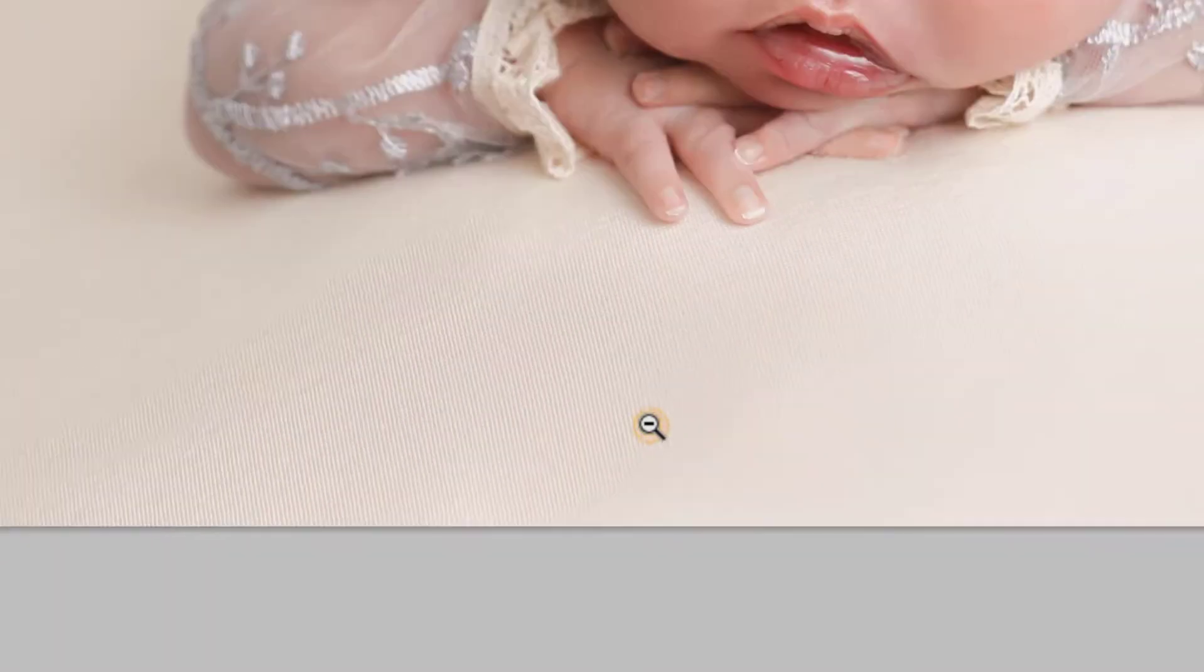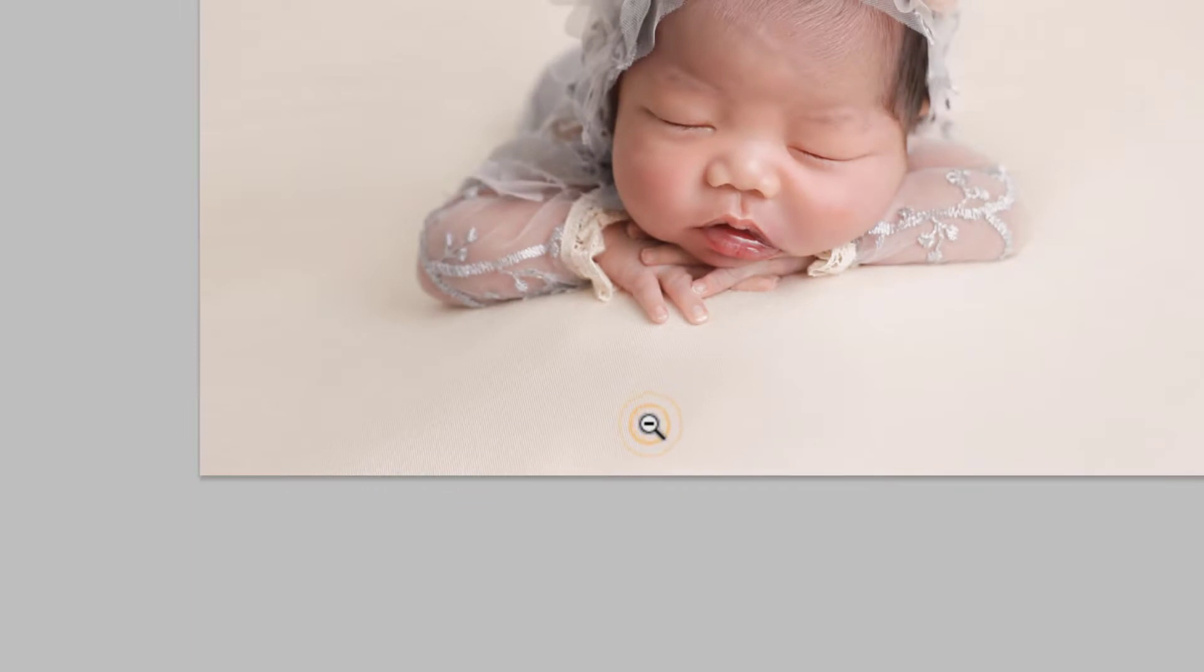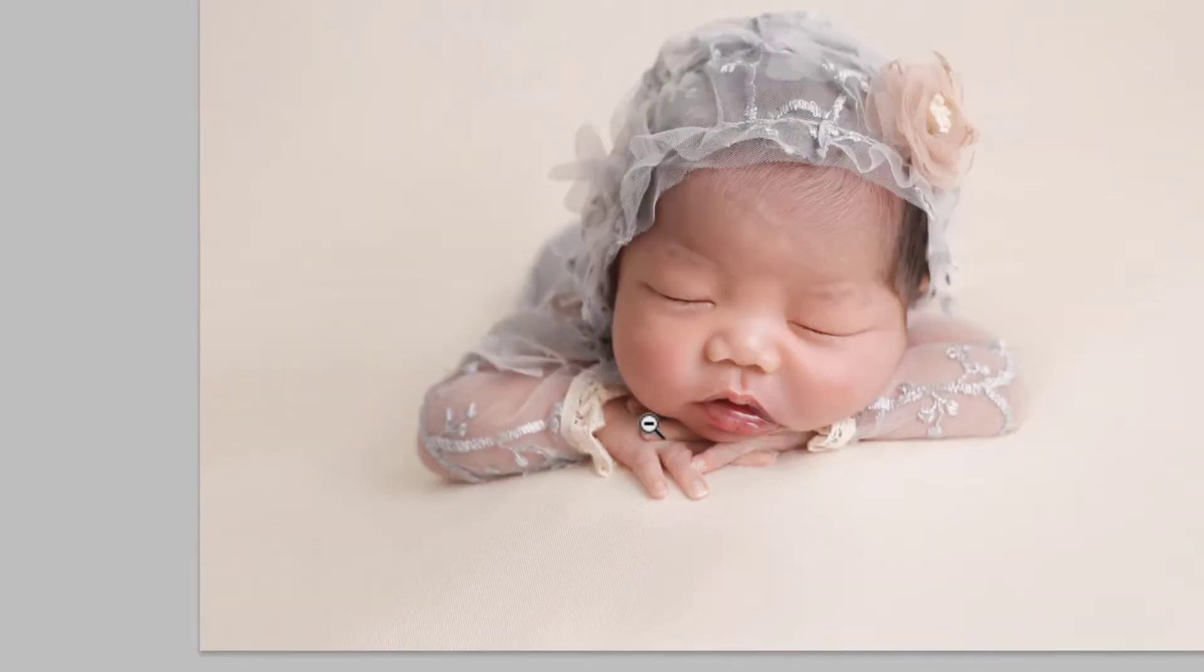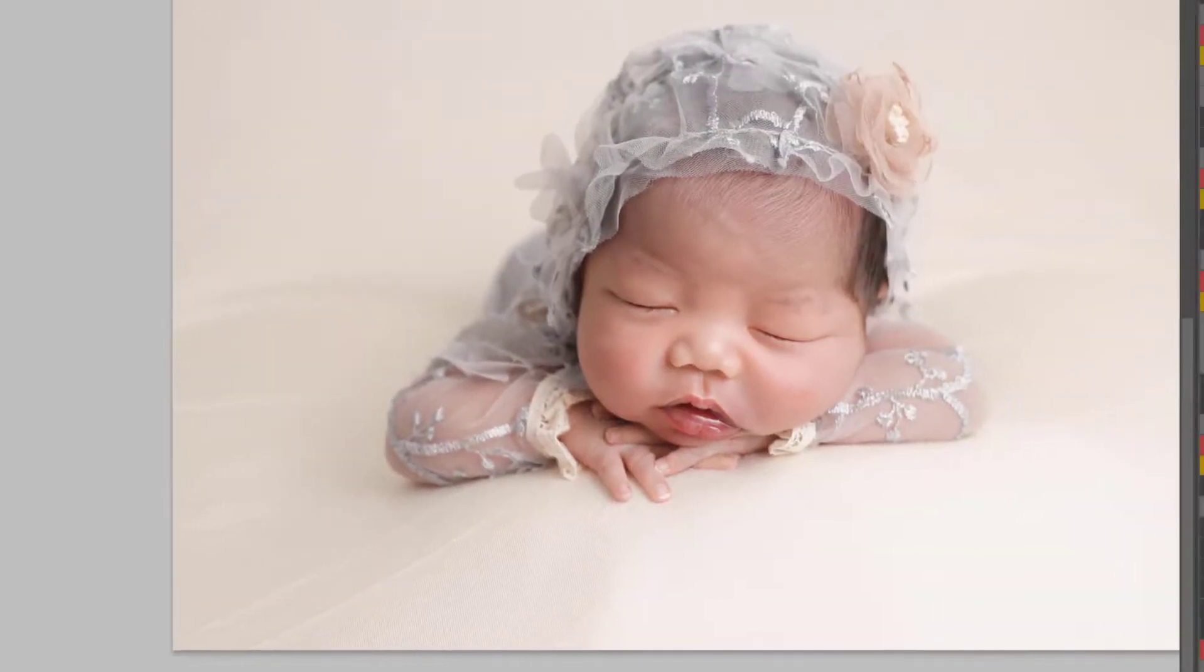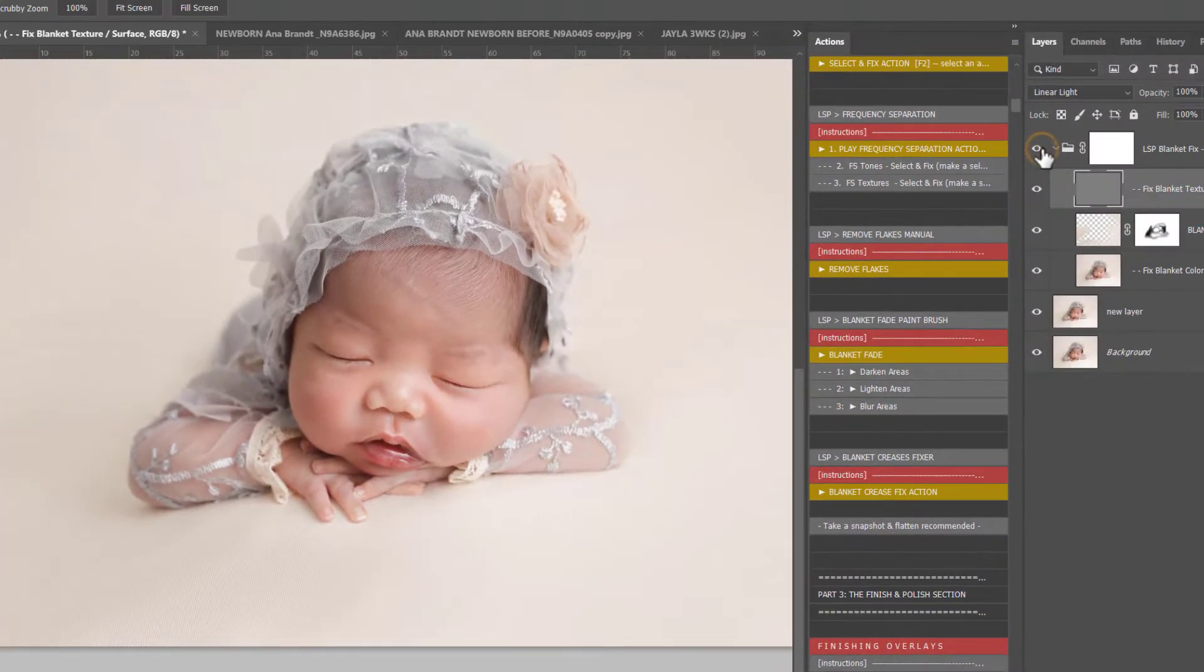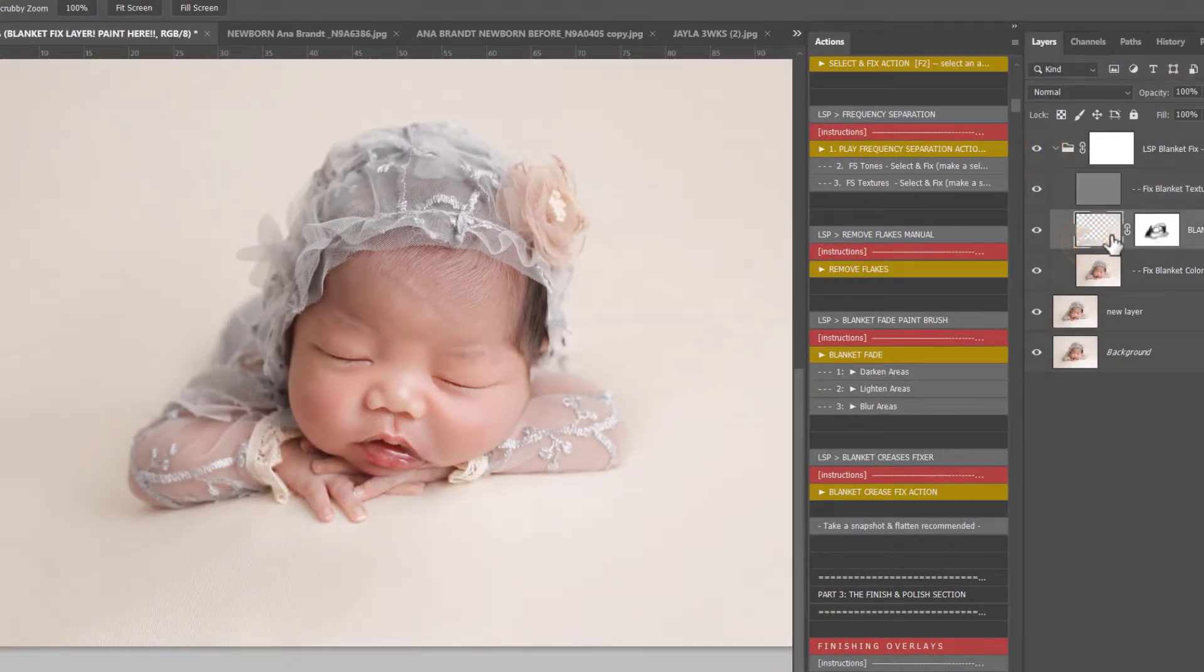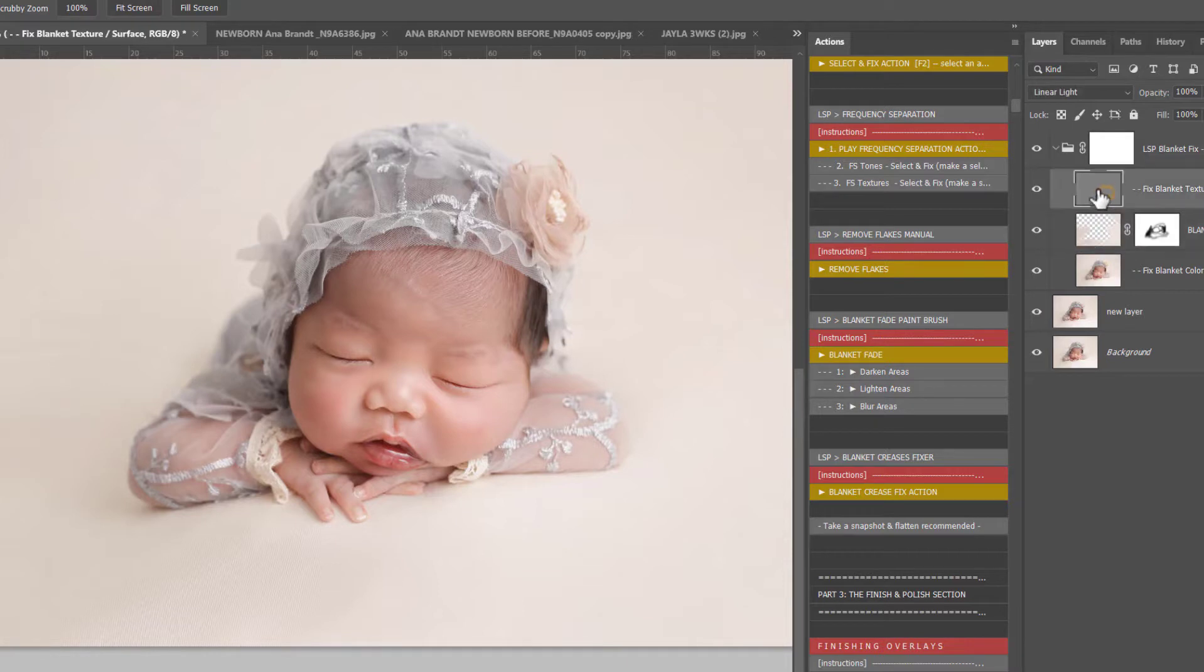On the LSP Actions website, if you'd like to learn more about keyboard shortcuts, I do actually have a free guide you can download with all the common keyboard shortcuts included. So now we have a much smoother blanket. Let's see before and after there. Those creases are gone, first by painting over onto this layer here, the blanket fix, and then using clone on the Fix Blanket Texture.